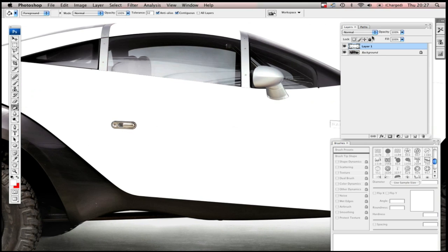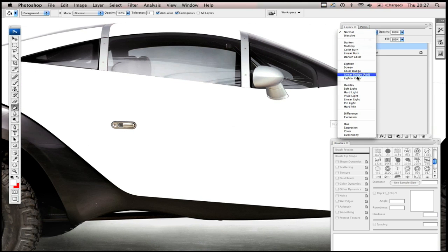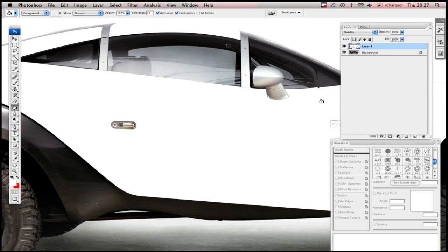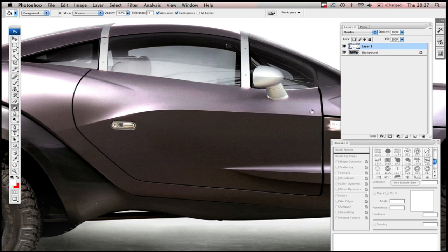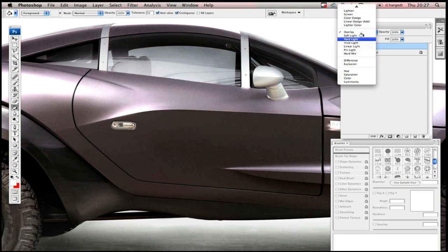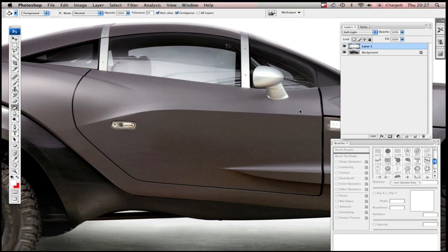And then choose the blend mode for your layer. In this case, Overlay or Soft Light.